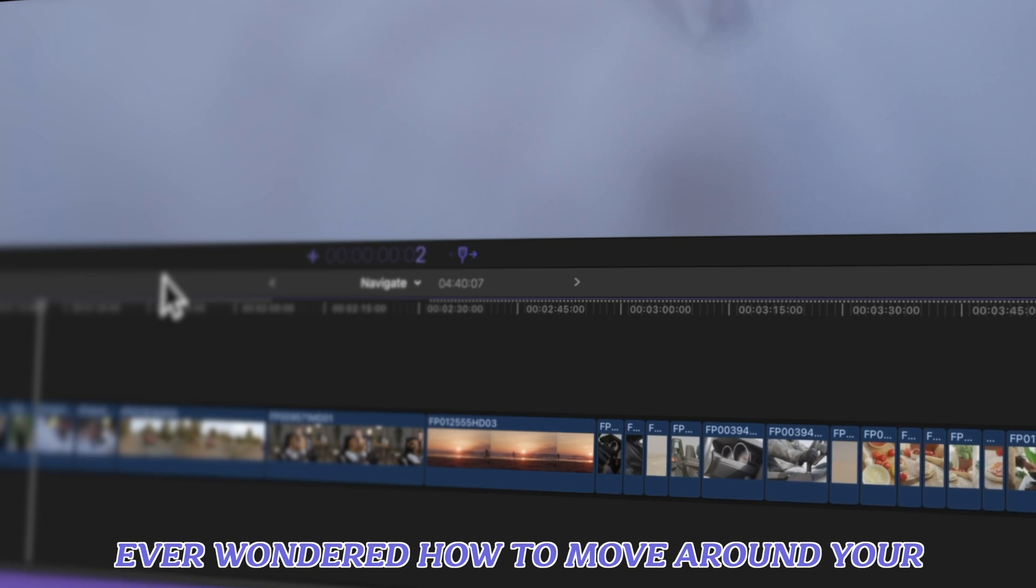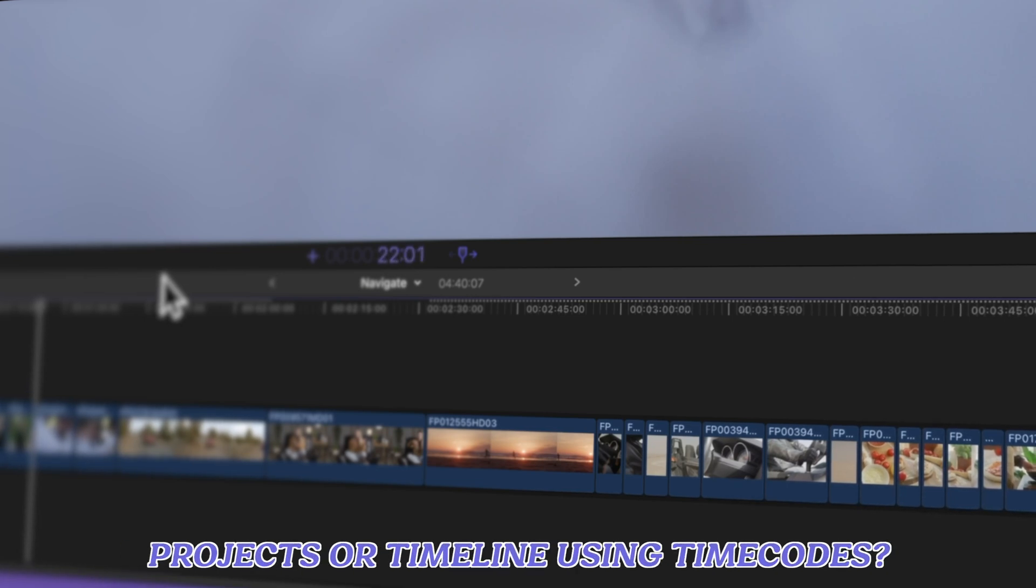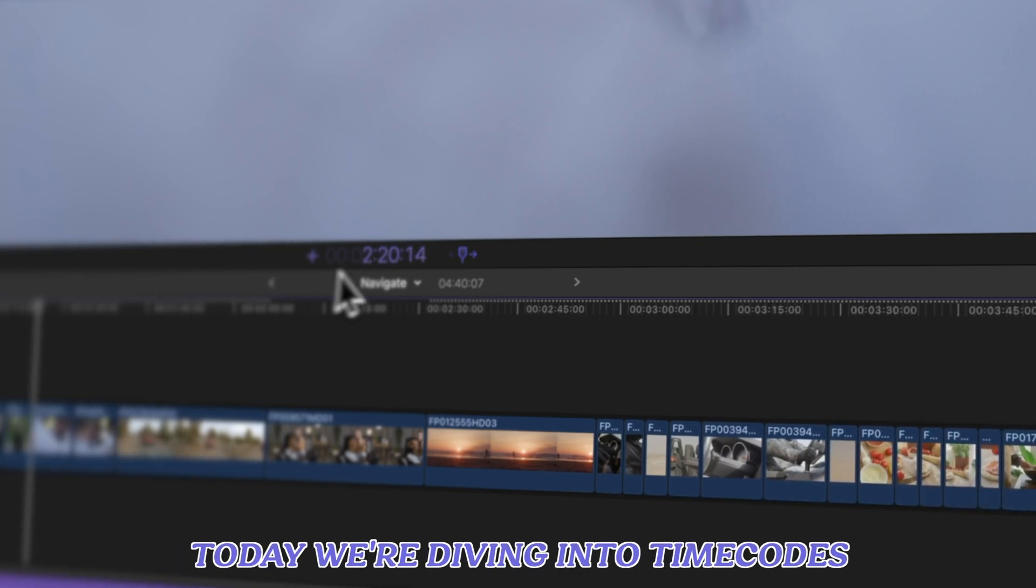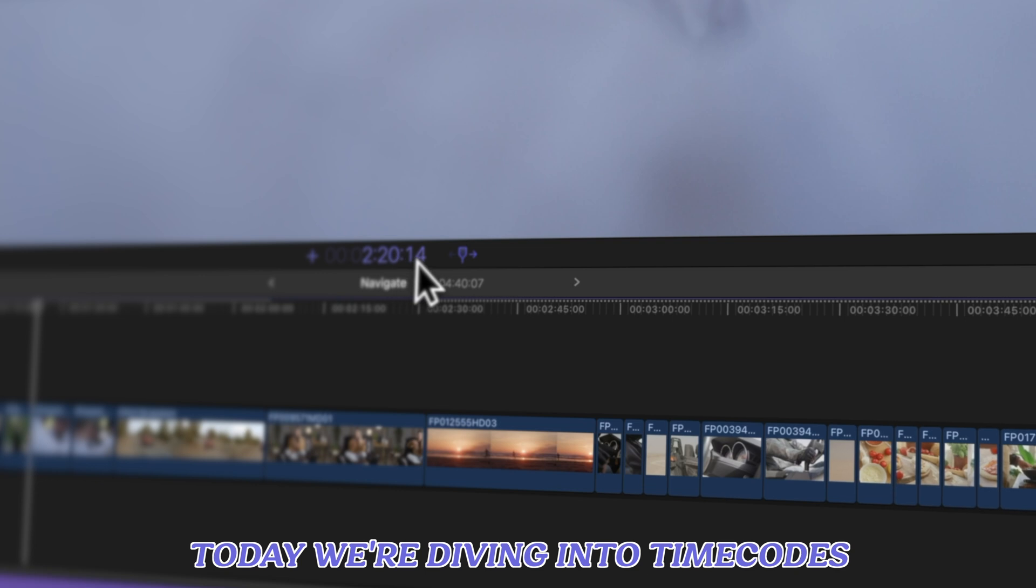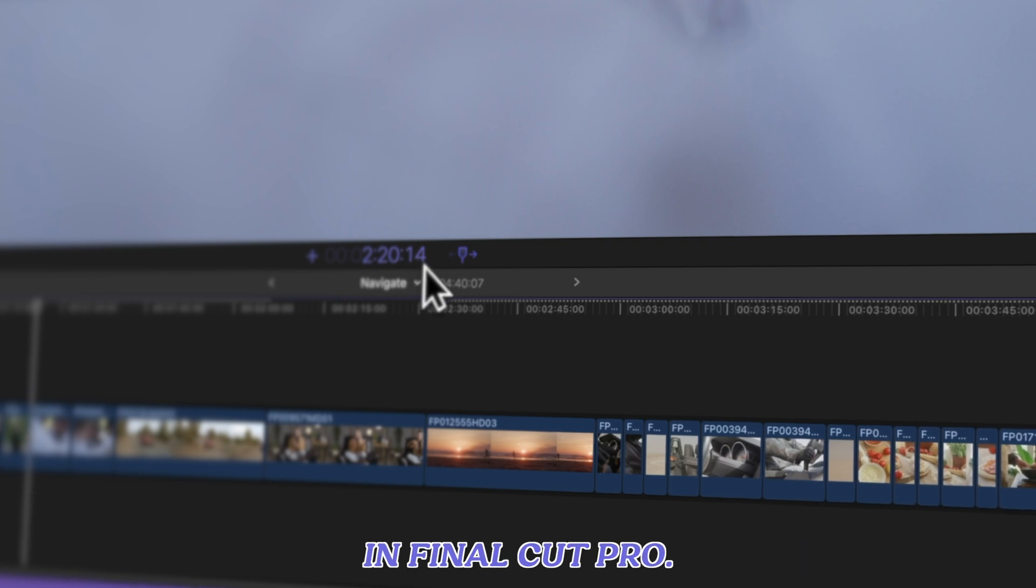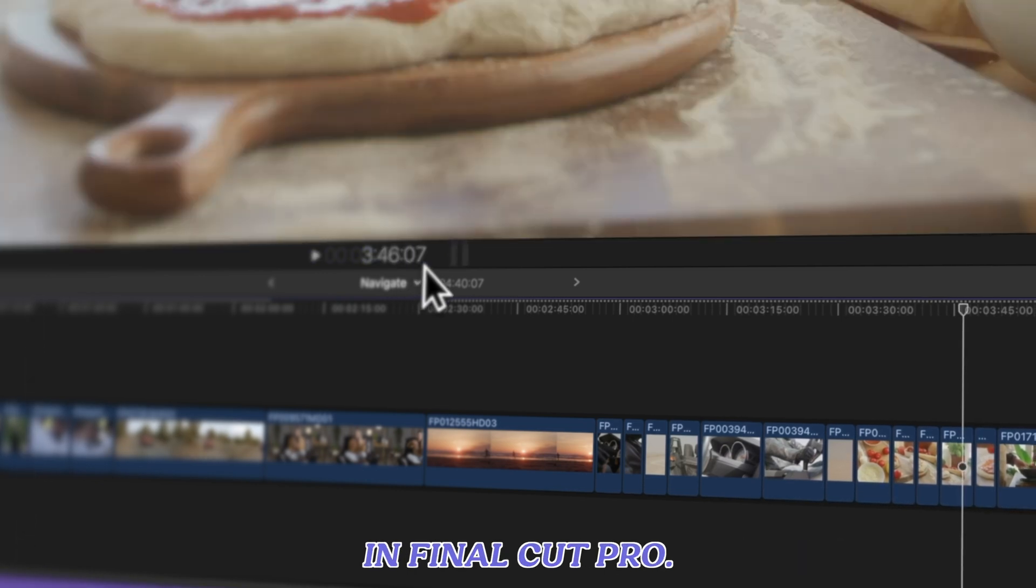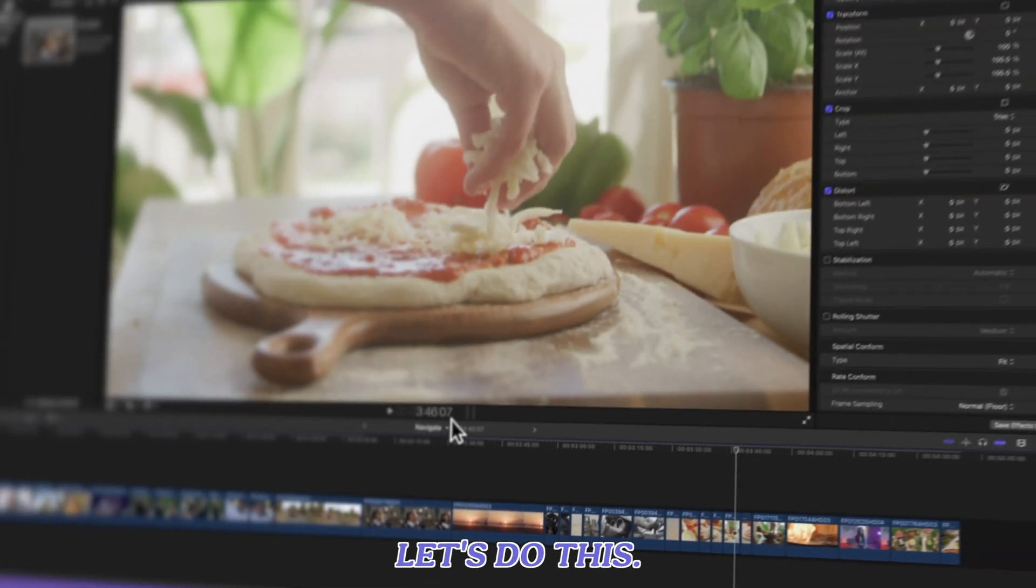Ever wondered how to move around your projects or timeline using time codes? Today we're diving into time codes in Final Cut Pro. Let's do this.